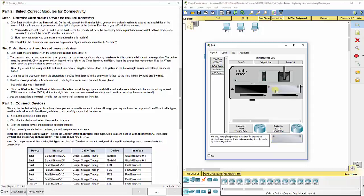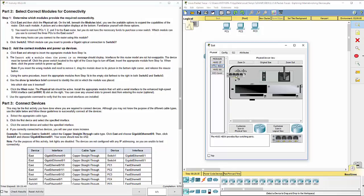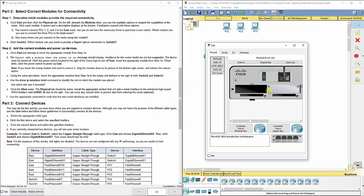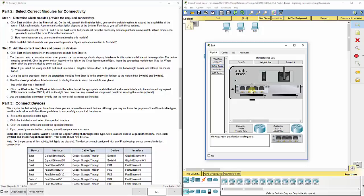If we click the middle one, the HWIC-4ESW, it provides four switching ports. So we can click this and try to drag it over here, but it's going to tell you cannot add module when the power is on. Just like a real PC or router or switch, you don't want to add these when the power is on, or you actually can't. So we're going to turn the power off by clicking the power button.